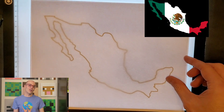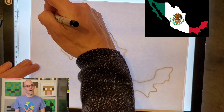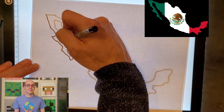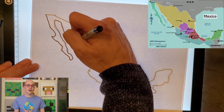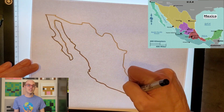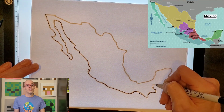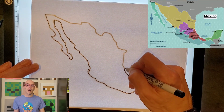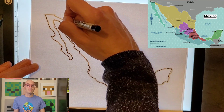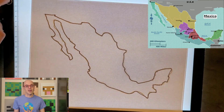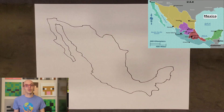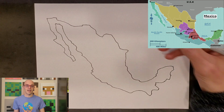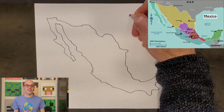Greetings viewers and welcome back to Cartography and Geography Club. Today we embark on a journey to explore Mexico, delving into its major cities, population distribution, migration patterns, and vibrant culture. So sit back, relax, and let's dive right in.